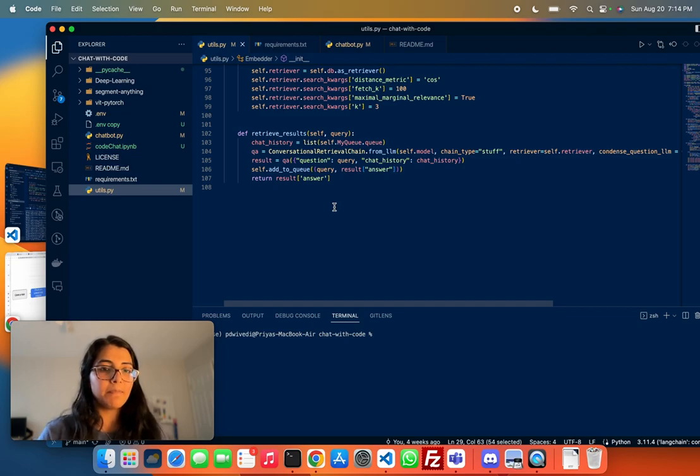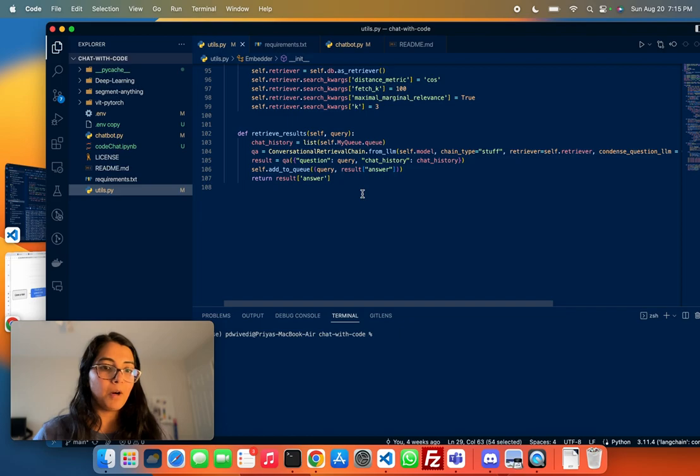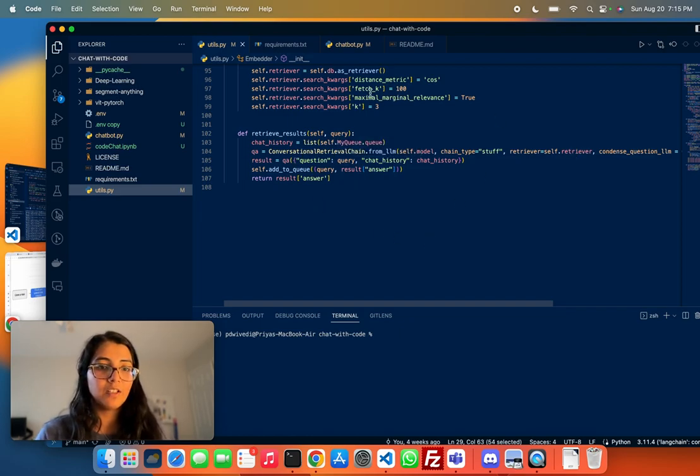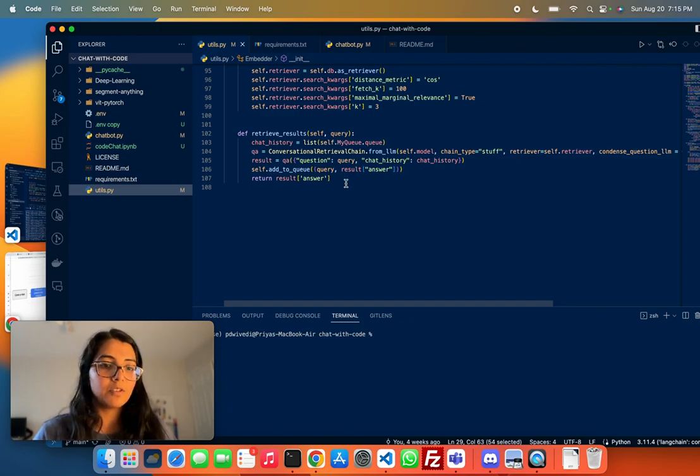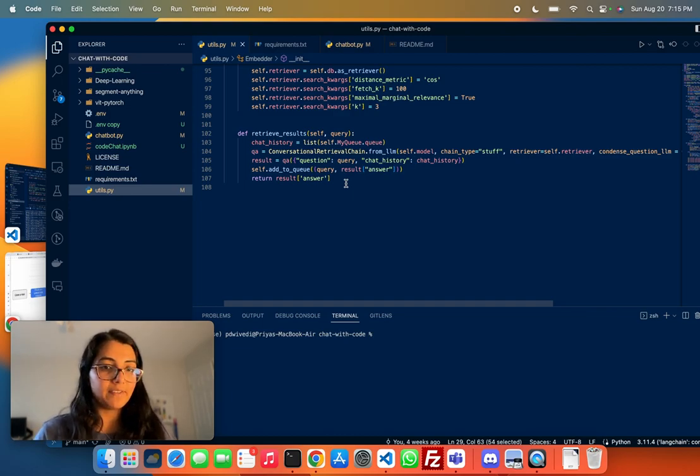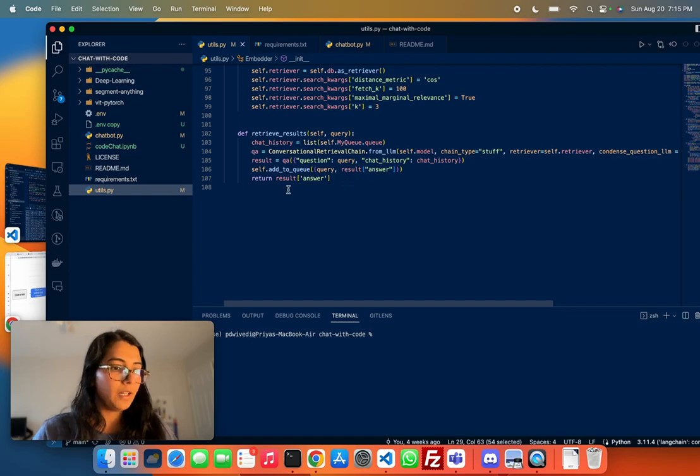That is the basic code for building the conversational bot and what really happens in this step is that the retriever brings out the top key results and then there is a prompt to the model to compose that into a well-formed answer.